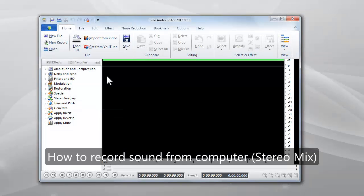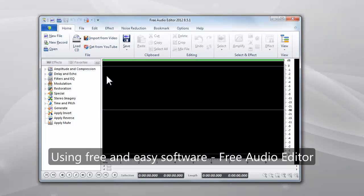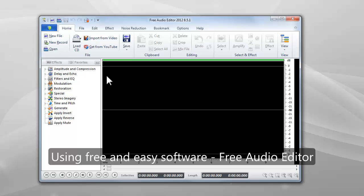This video will show you how to record sound from computer using free and easy software.